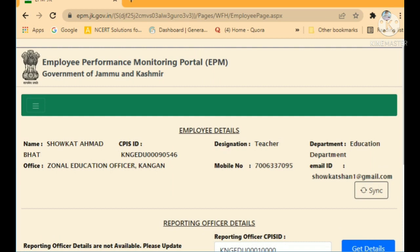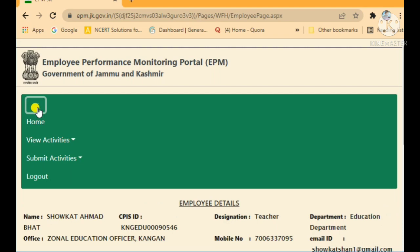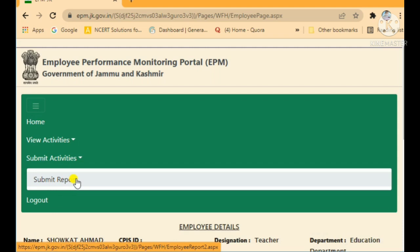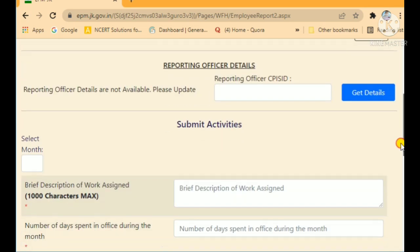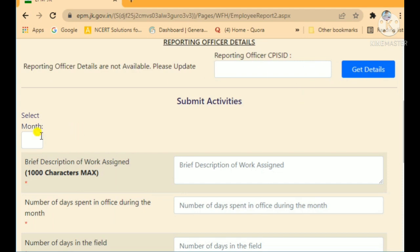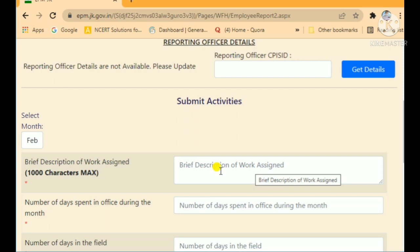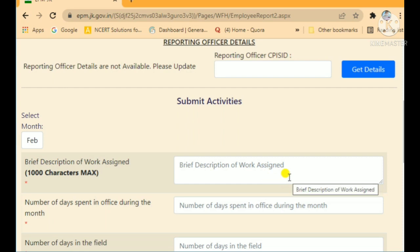To submit a report, tap the three dots or three lines menu. On mobile the interface will look slightly different but the process is the same. Go to 'Submit Activities' then 'Submit Report.' Enter your reporting officer's CPIS code, select the month — for example February — and then provide a brief description of the work assigned to you, in maximum 100 characters.